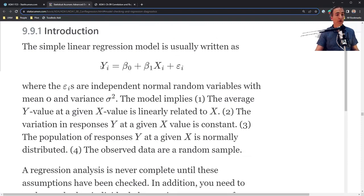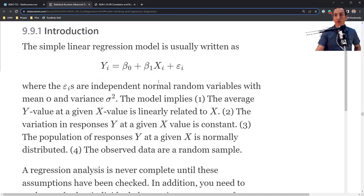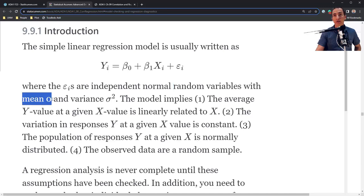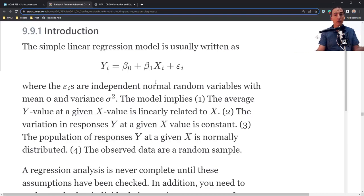We're looking at simple linear regression: how does y relate to x in a linear way? The model assumptions are that the error terms — the vertical distances around the regression line — are independent, which you cannot verify after the fact; it's a function of how you collected the data. The residuals are normally distributed, and we can check their distribution. They have zero mean, which is automatically guaranteed, and variance sigma squared — meaning a single constant variance for all error terms.